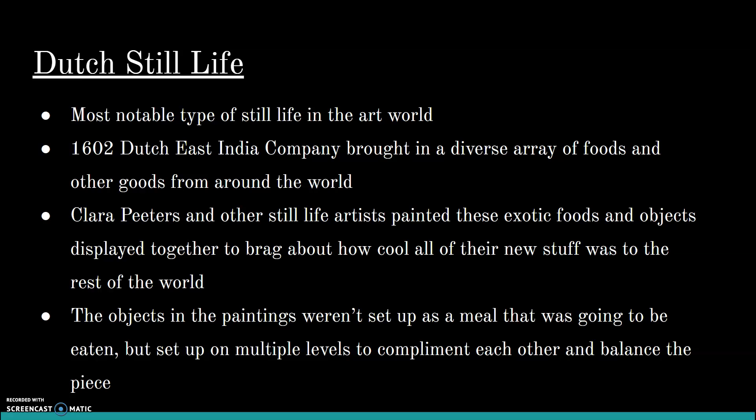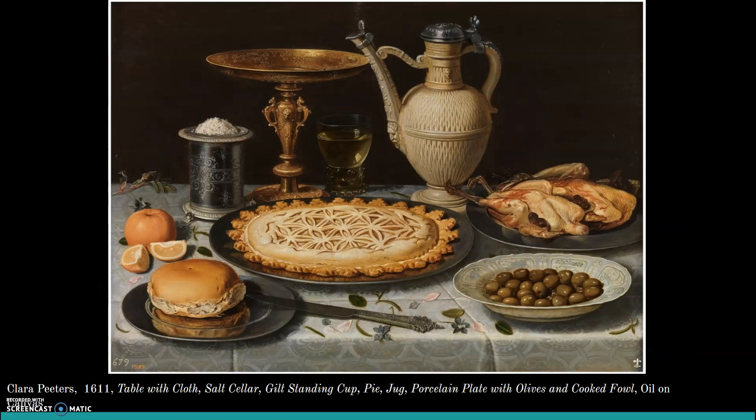The objects in these paintings aren't set up like a normal meal at a table. They were arranged to display objects at their best angles, showcase intricate painting techniques, and allow the objects to complement each other. Here is a Clara Peeters painting from 1611 called 'Table with Salt Cellar, Gilt Standing Cup, Pie, Jug, Porcelain Plate with Olives, and Cooked Fowl.' There are a lot of different elements to this painting that make it so unique and reflect what was happening at that time and place.